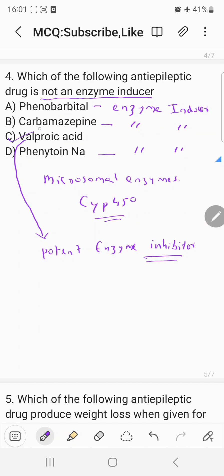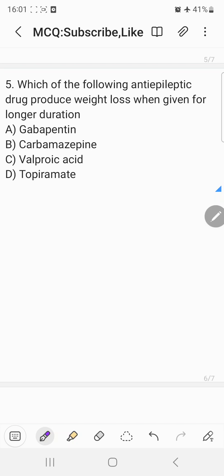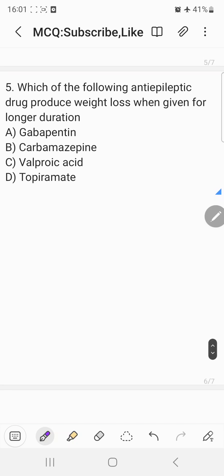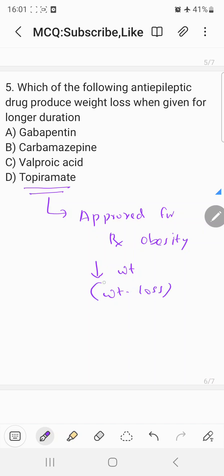The correct answer for question four is c) valproic acid. The final question: which of the following anti-epileptic drugs produces weight loss when given for a longer duration? Topiramate, apart from being an anti-epileptic drug, is approved for the treatment of obesity because it has the property to decrease weight and cause weight loss. This led to its approval for the treatment of obesity. The correct answer is d) topiramate. Thank you.